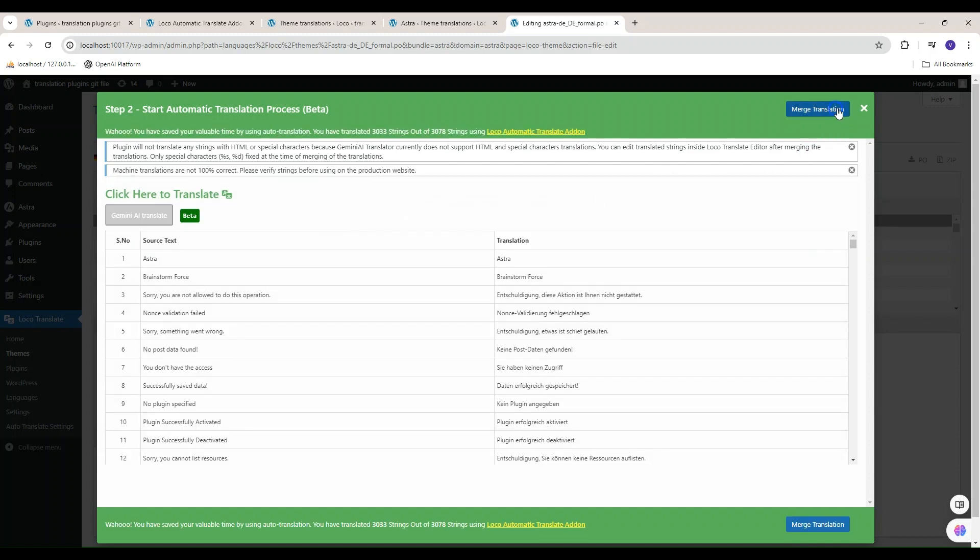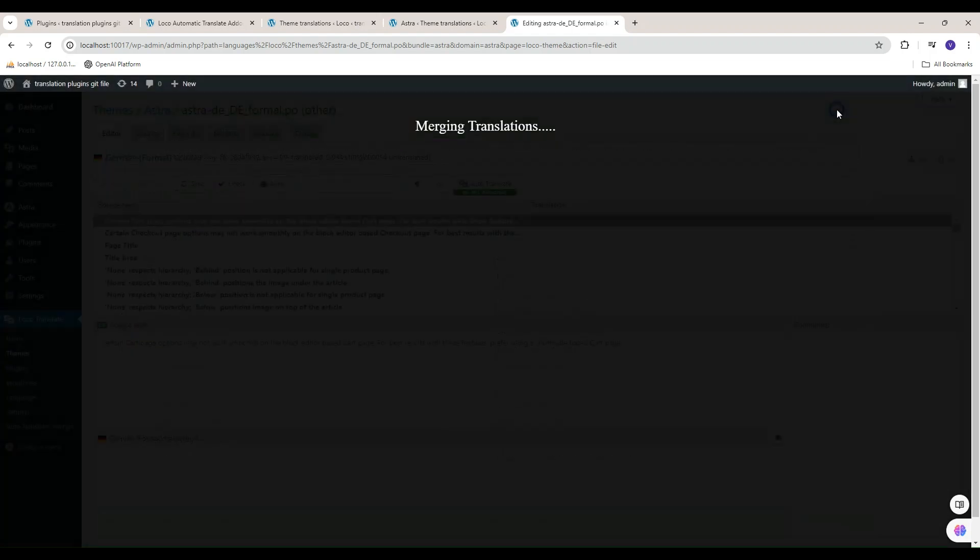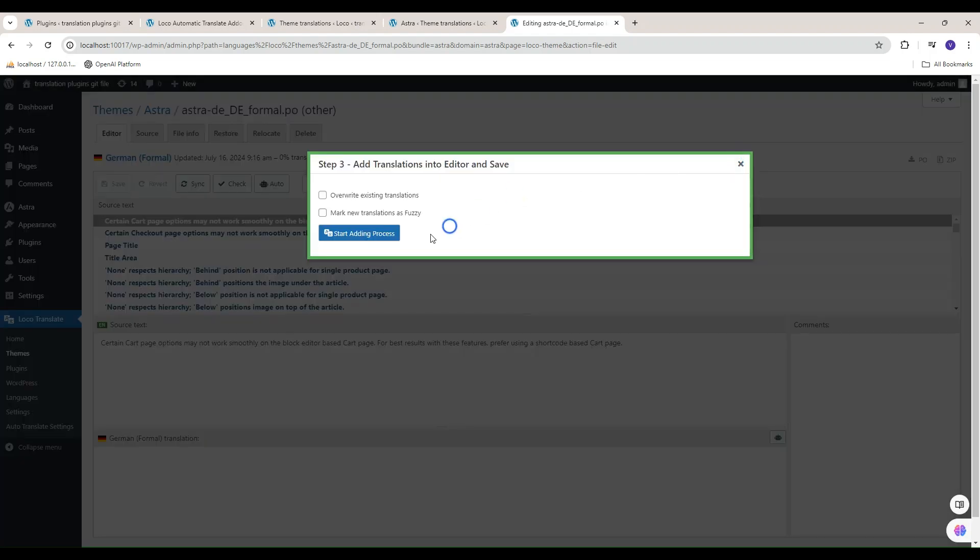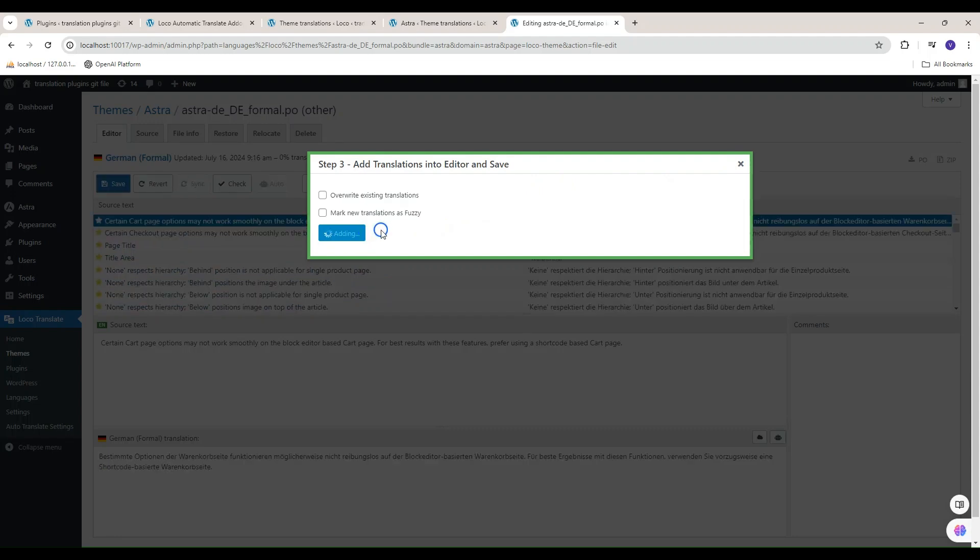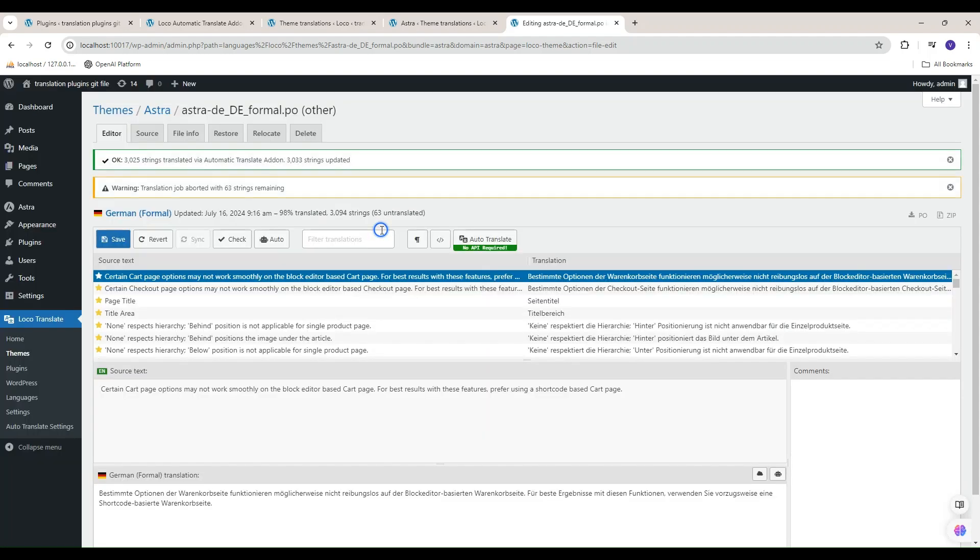Click on merge translation button. Click on start adding process button and save the translation.